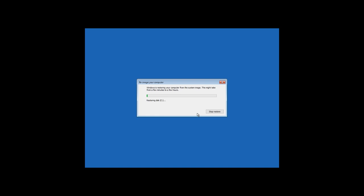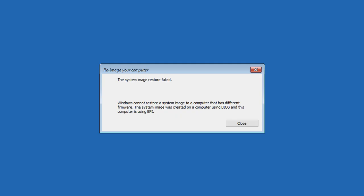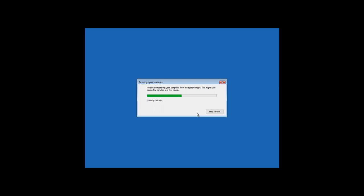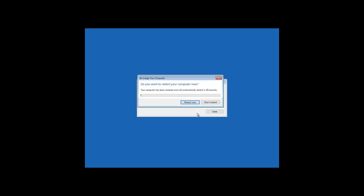But if you try to move Windows from a computer with UEFI to a computer with BIOS, it will not work. The system image will not be restored and you will see an error message saying about incompatibility of different versions of microcode. To learn if you have a BIOS or UEFI, watch one of our videos. You will find the link in the description.